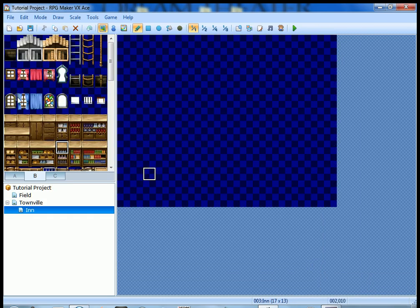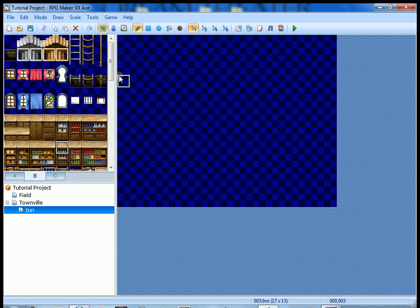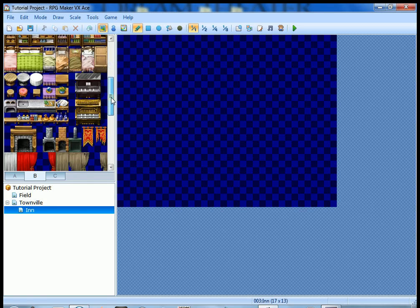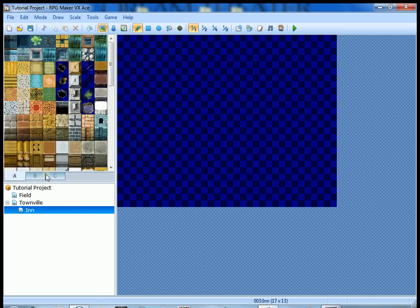Here's our inn, here's what it looks like right now - a whole lot of nothing. The first thing we're gonna do is draw walls and our floor, and then we're gonna add a few little things and then add an event that allows us to stay at the inn.